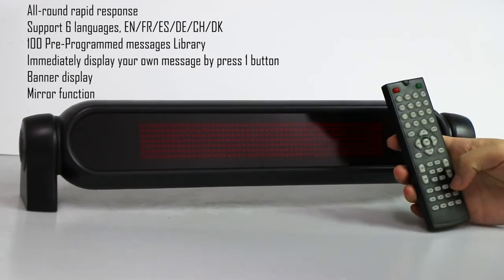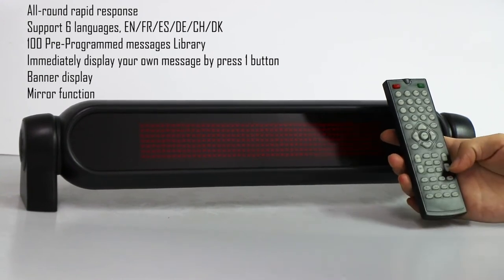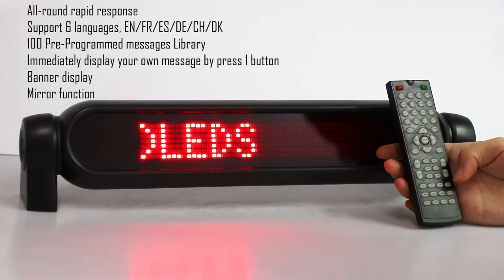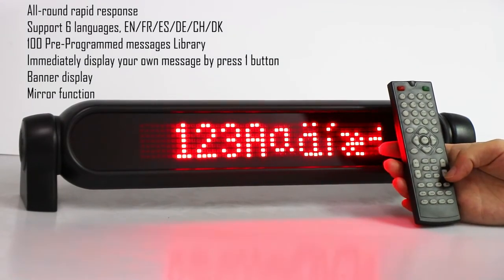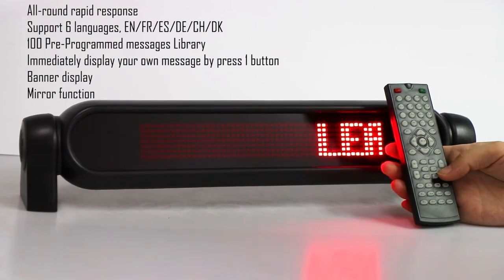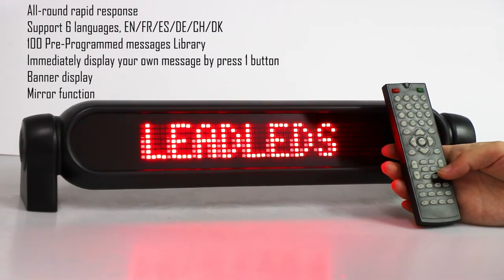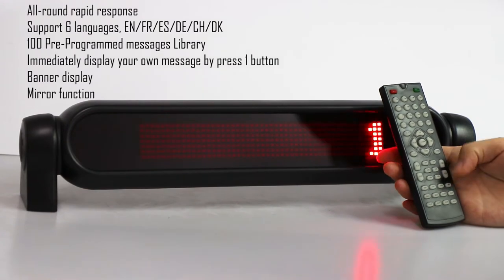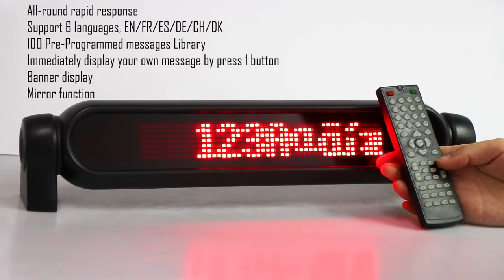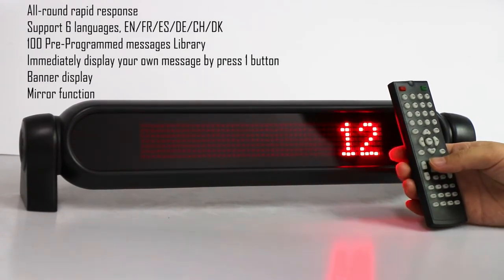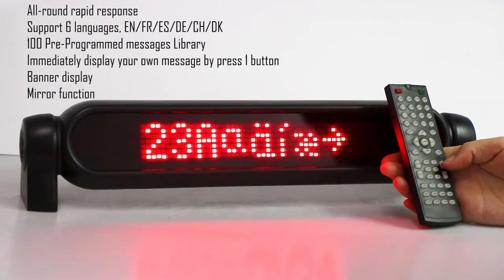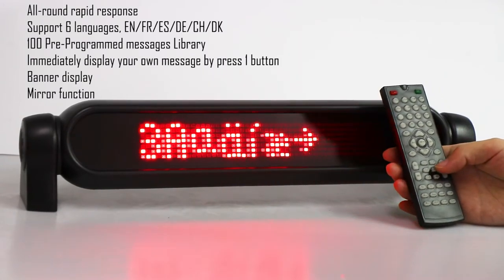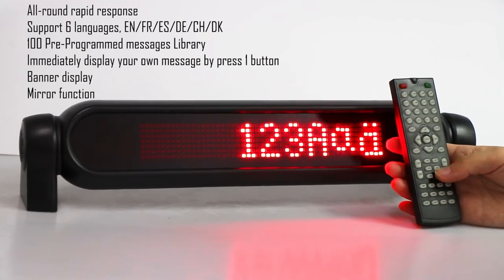If you want to play this message continuously, just press the play button two times. Press play twice — this is for displaying all the languages. If you only want to display M0, just press the only button. Then it will display just one message only.